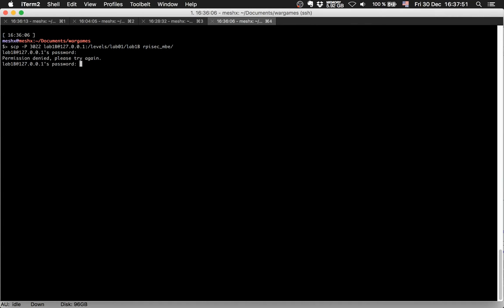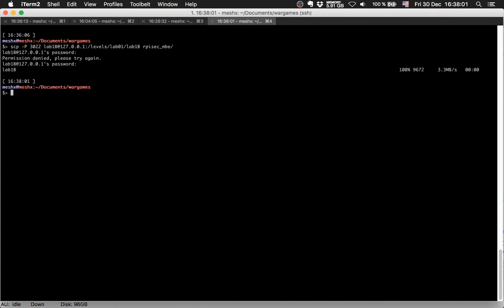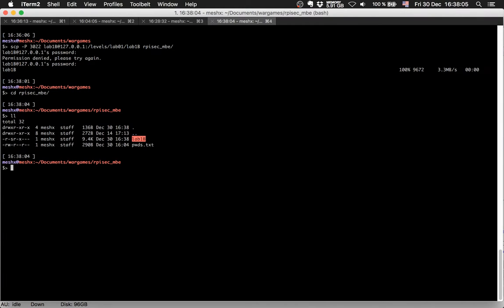He wants the password, I have to get it. Okay, so we downloaded it. I will open it with the disassembler.